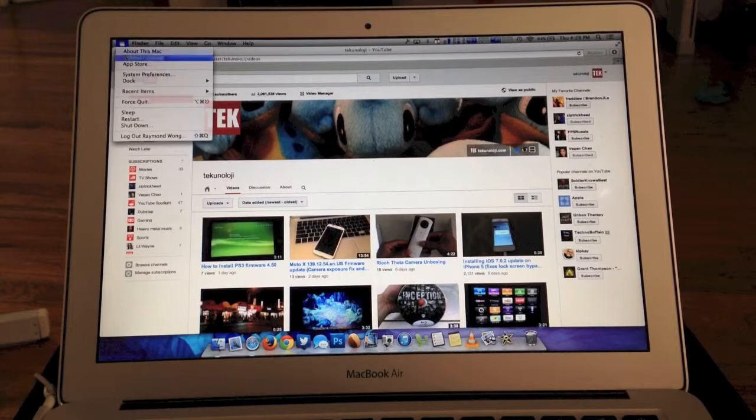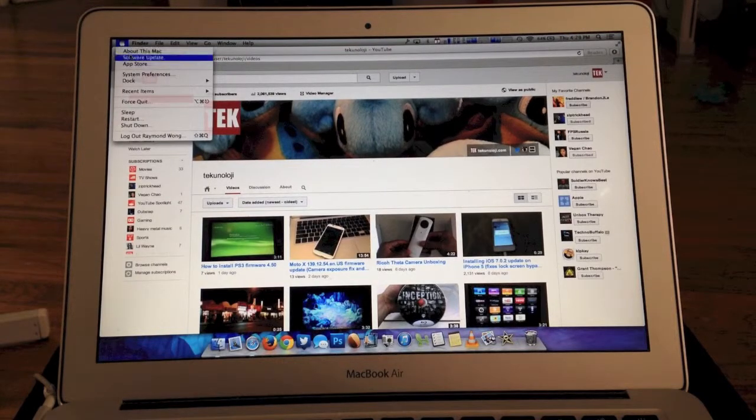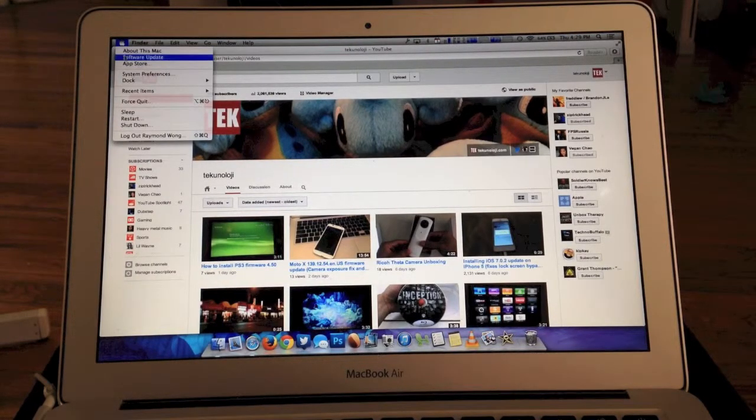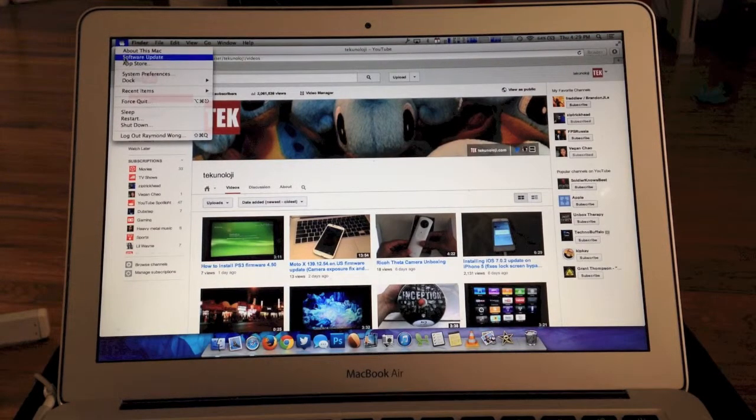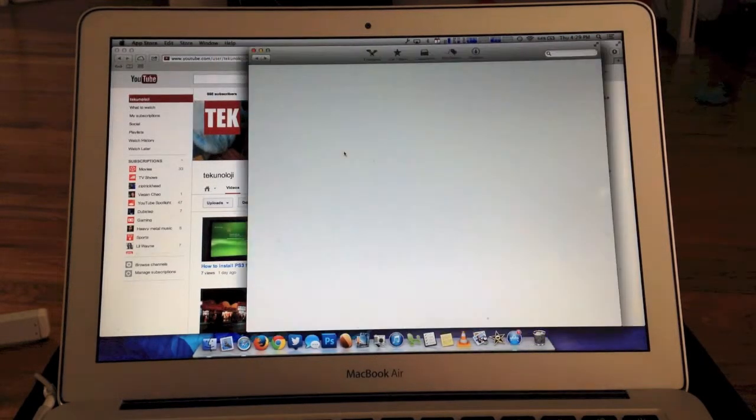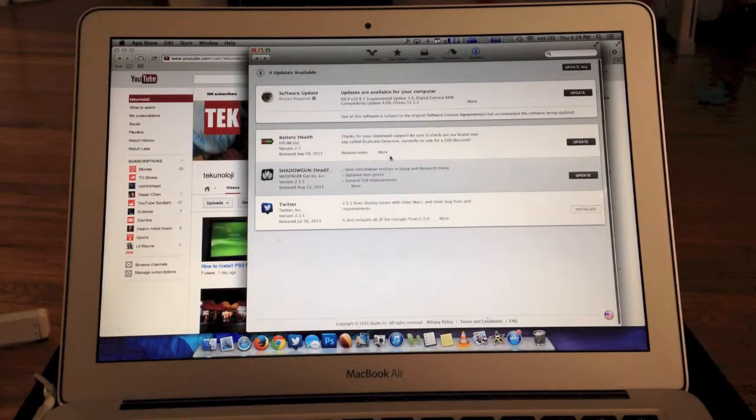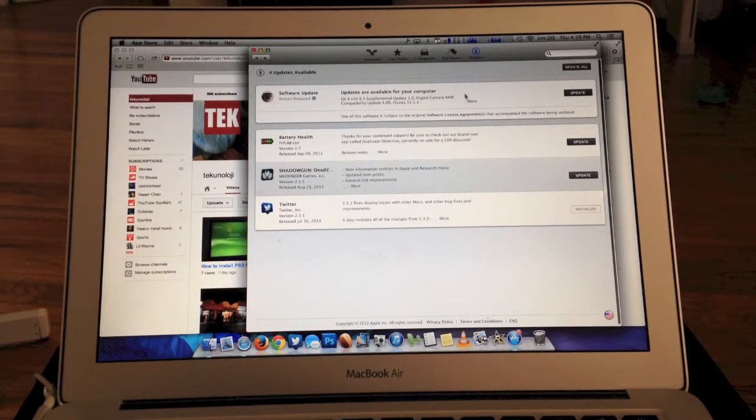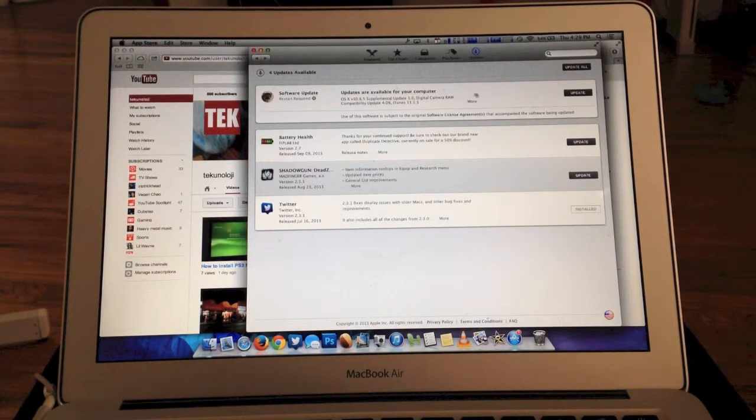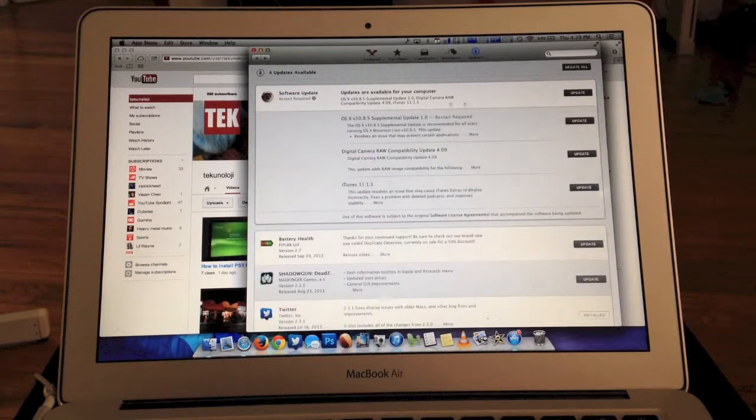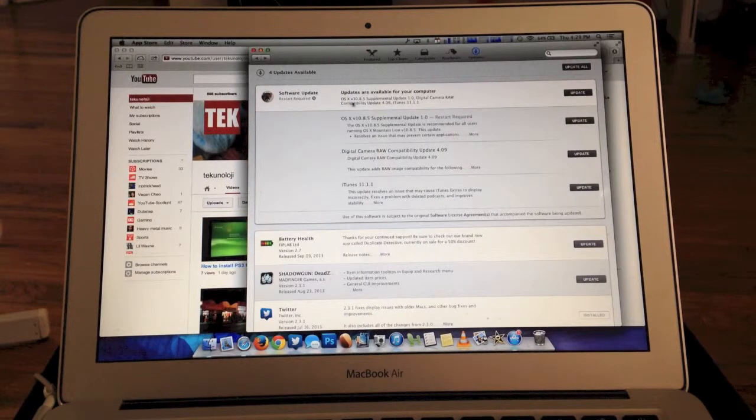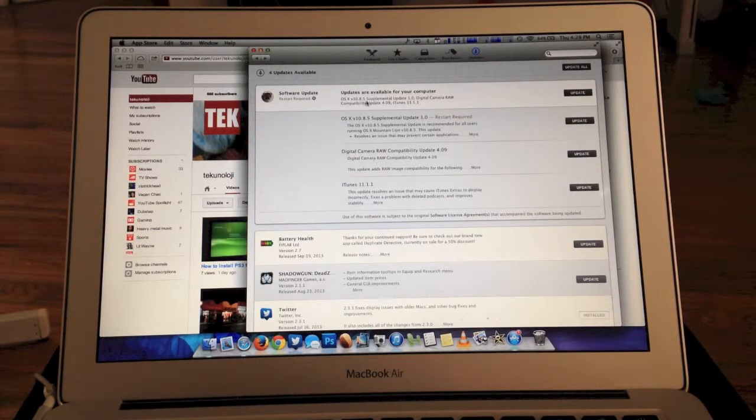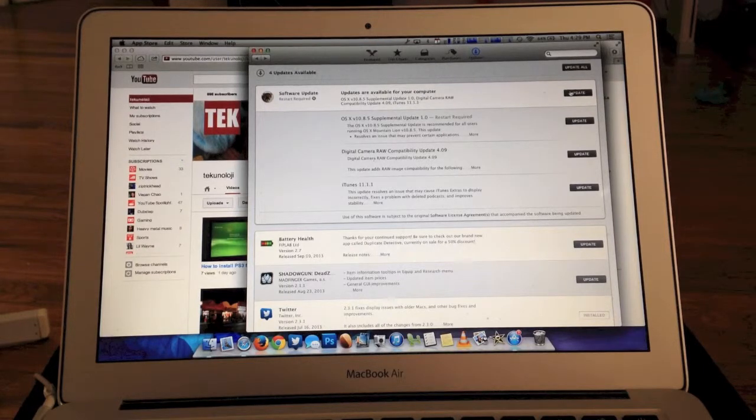The first thing you're going to do is go to the Apple menu and then you're going to hit Software Update. You'll make sure that you click right here and it should show up here. You can see that OS X 10.8.5 Supplemental Update.